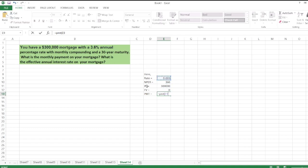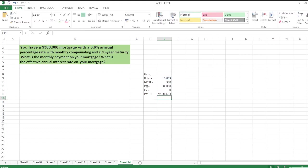rate, then NPER, then PV, then FV, then enter. So the monthly